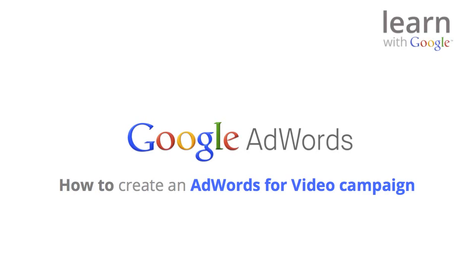AdWords for Video allows you to show video ads to a targeted audience on YouTube or across the Google Display Network. In this video, we'll take a step-by-step look at setting up an AdWords for Video campaign.